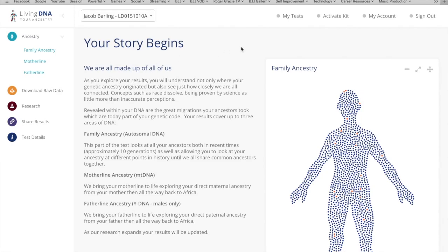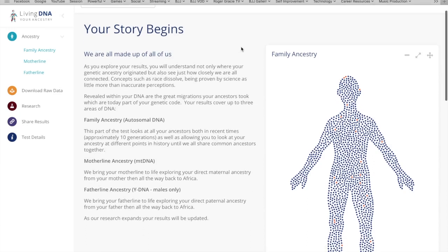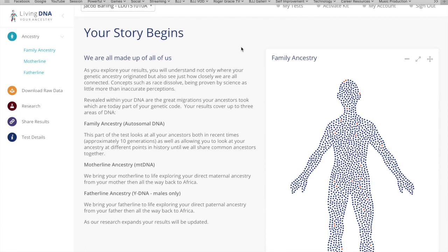Hi guys, Jacob here. I recently did an Ancestry DNA test through Living DNA and I thought I would do a little video of what I found initially, for those interested in doing a test like this. I chose Living DNA because they link your DNA to geographical areas, and there's a cool feature where you can slide back in time and see where the DNA density is most commonly found around different parts of the world.